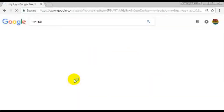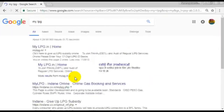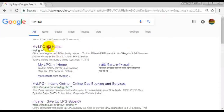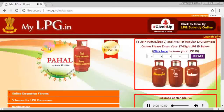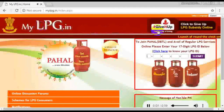On the myLPG website, you can check the icon. You can see a cylinder in myLPG.